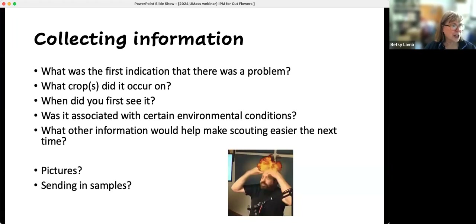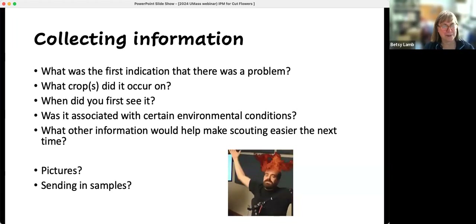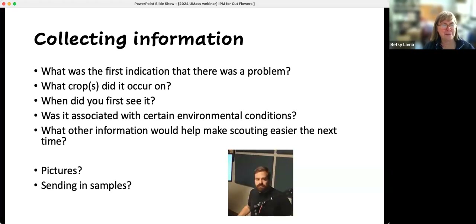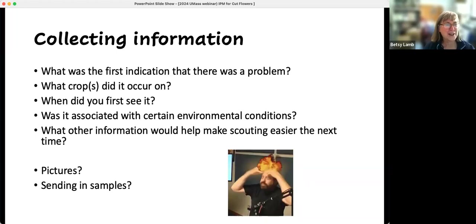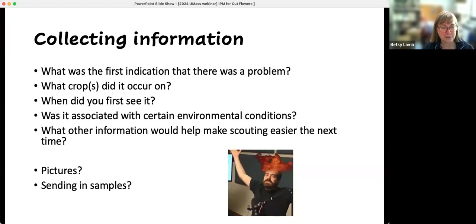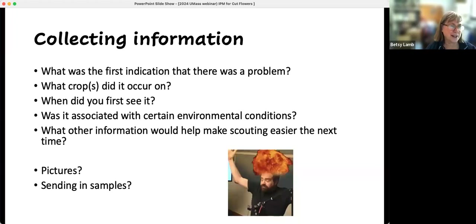My head's exploding — there's a lot of information. When was the first indication there was a problem? What crops was it on? When did you see it? Was it associated with certain environmental conditions? What other information would help make scouting easier next time? And the concept of making sure you take pictures for your records and sending in samples if you need things identified.